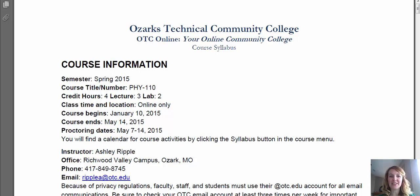Hey everyone, this is an introduction video about the course expectations for this semester. The first thing we're going to go over in this video is the course syllabus.